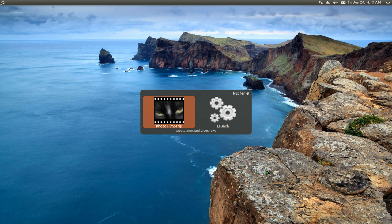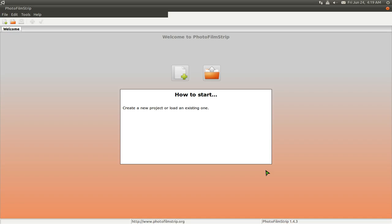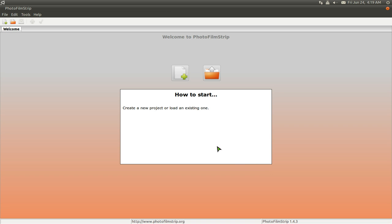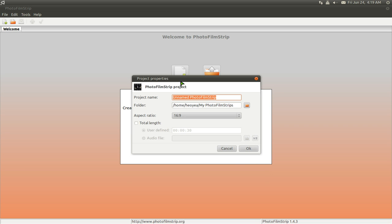So I'll show you here. Photo Film Strip, right? And this is the interface. I'm going to make a new project. So click on this one. Call it whatever you want. So I'll call this YouTube or whatever.